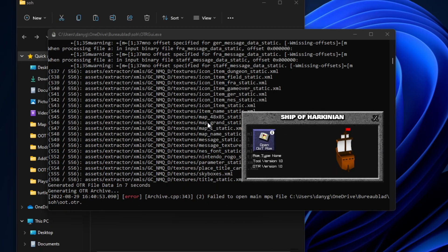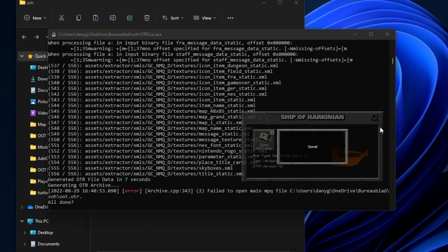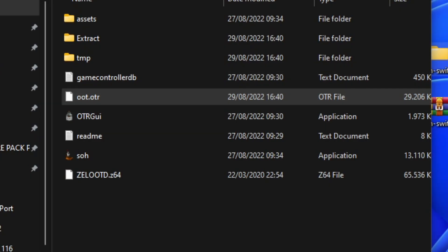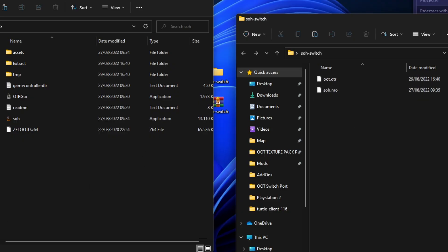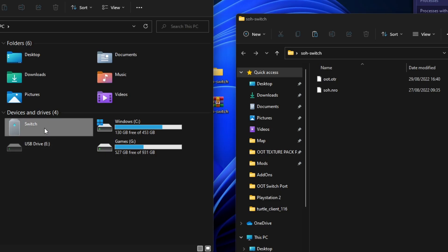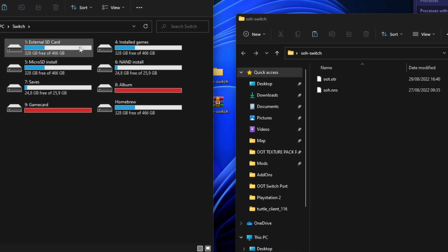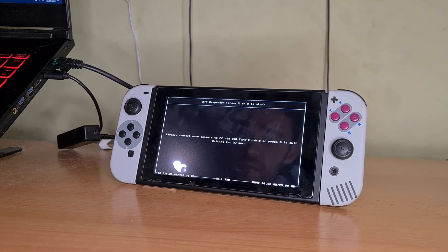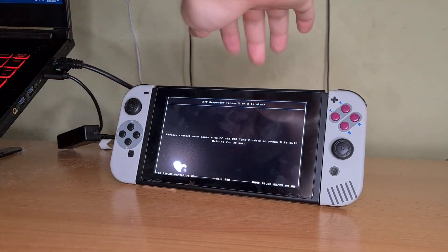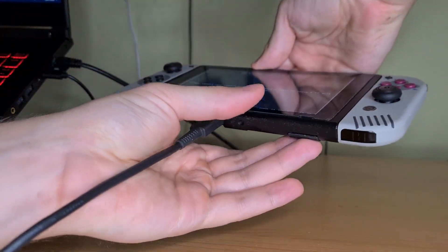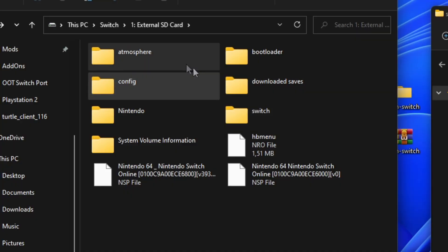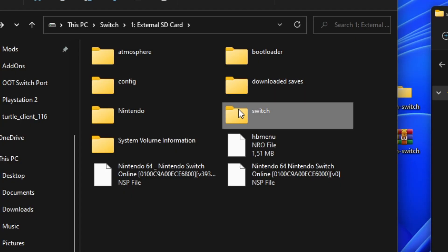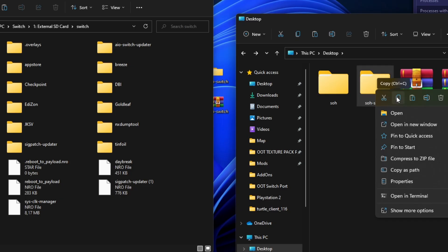It will then create the .oot.otr file. Now that you have the .nro and the .otr file, put them together in a folder called soh and you are ready to place the folder on the Switch's SD card. The easiest way is to use an FTP server or DBI, which allows you to connect your PC and Switch using a USB-C cable and transfer files.